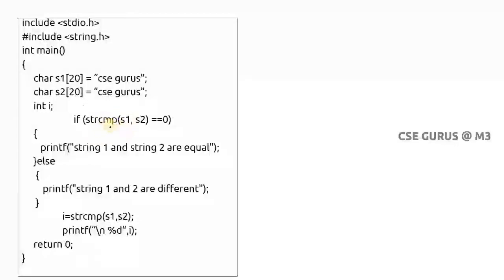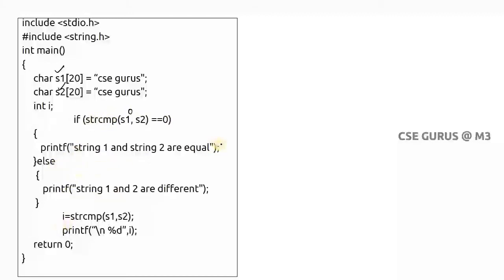Now this is a very important one — the string compare function, strcmp. It always returns output as zero or non-zero, which is an integer. String compare means it compares two strings; if both are equal sequences of characters, it returns zero — if true it returns zero, if false it returns non-zero. In our example, if I take 'cscgurus' and 'cscgurus', both are equal so the value is zero, meaning it prints that string one and string two are equal.